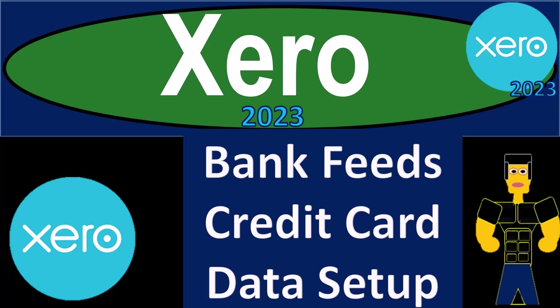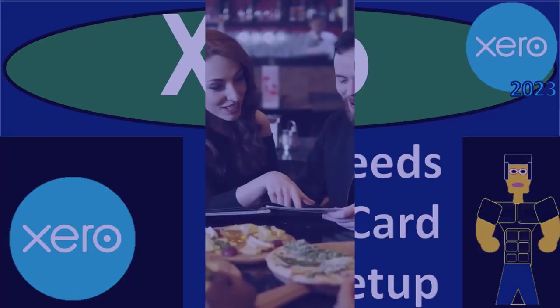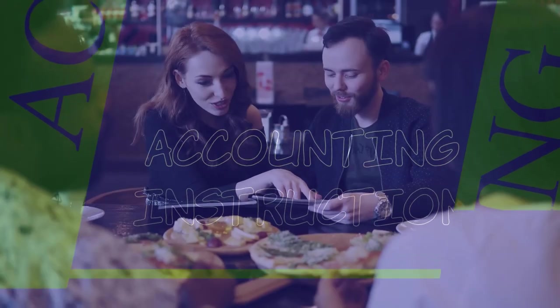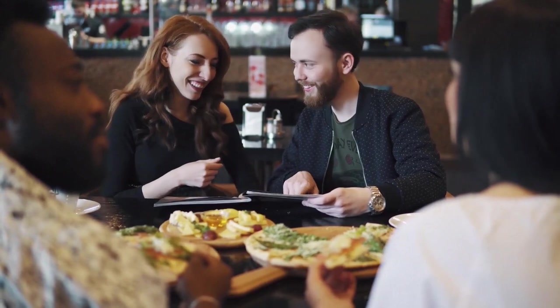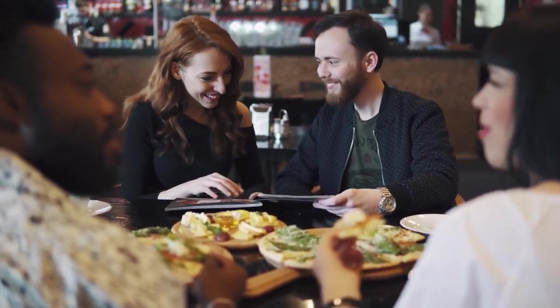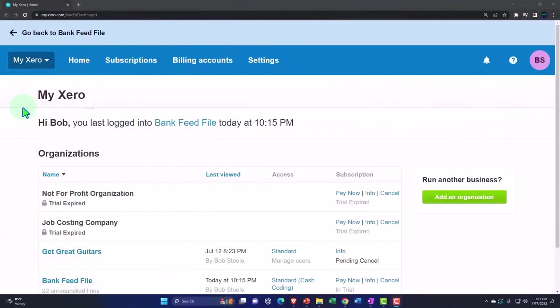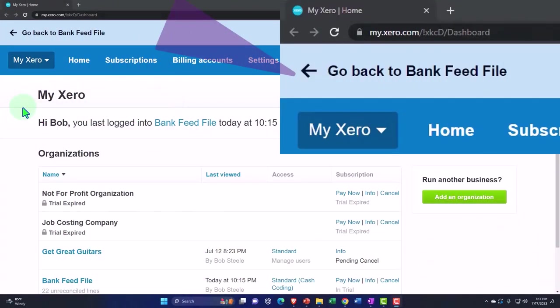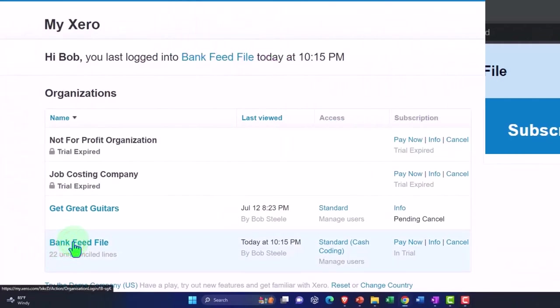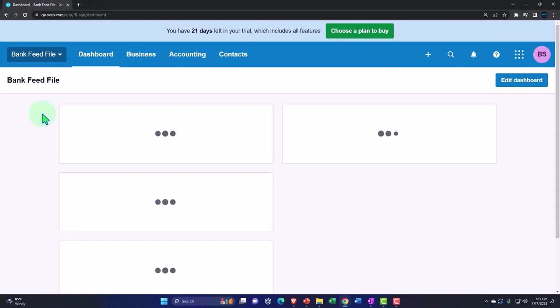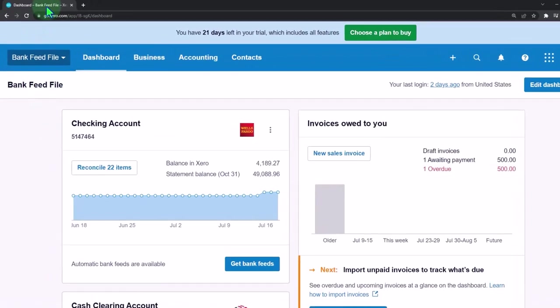Xero Accounting Software 2023 - Bank Feeds, Credit Card, Bank Fee Data Setup. Get ready to become an accountant hero with Xero 2023. Here we are in our custom Xero homepage, going into the company file we set up in a prior presentation - that being the bank feed file. We're going to be duplicating some tabs to put the reports in as done every time.